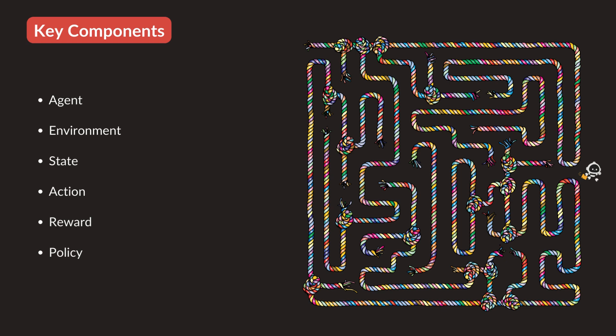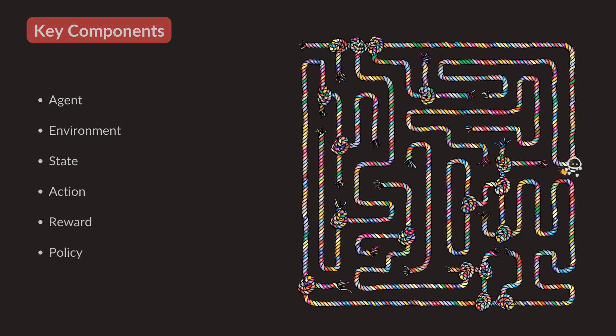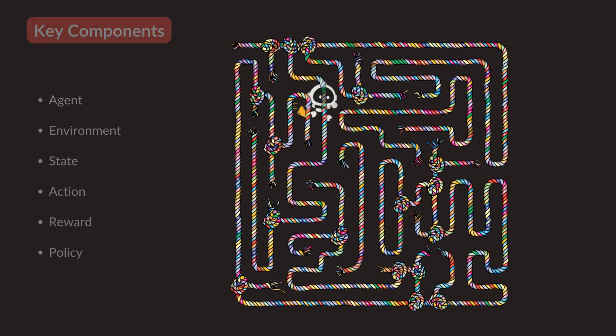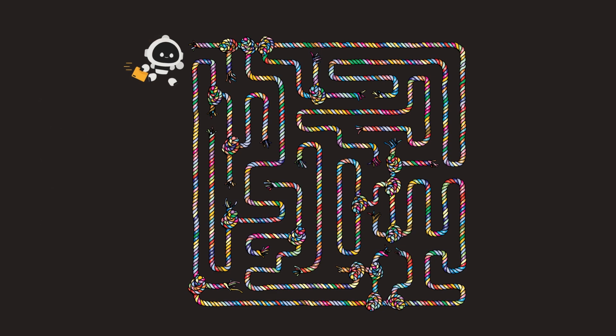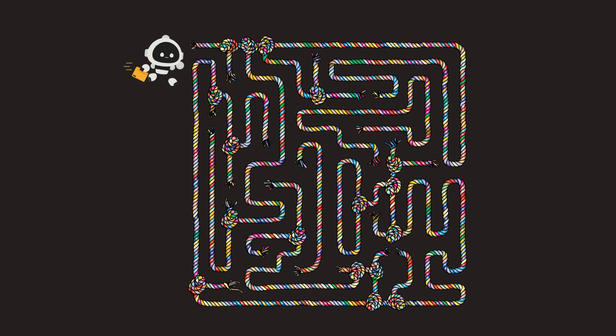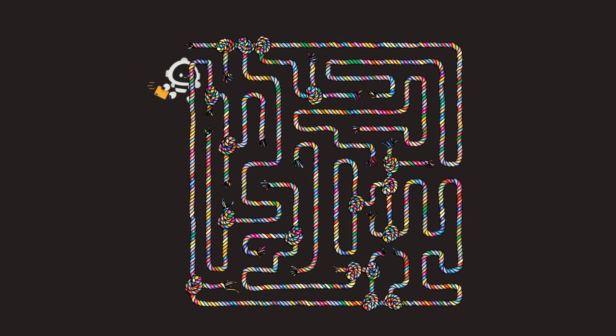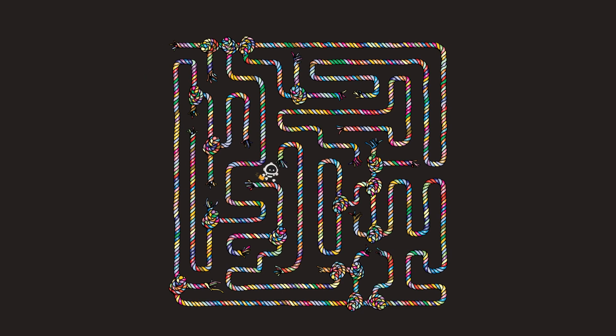Now we understand all the key points. Let me explain the reinforcement learning process. First, the agent observes the current state of the environment. Our robot observes its current position. Based on this state, the agent chooses an action. Our robot decides to move forward, turn left, or turn right.